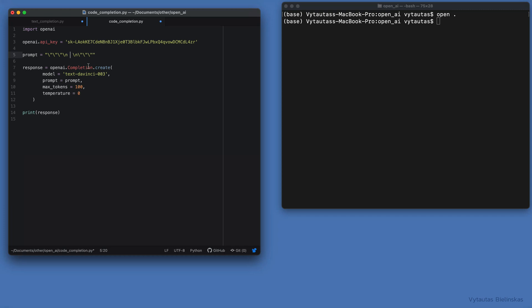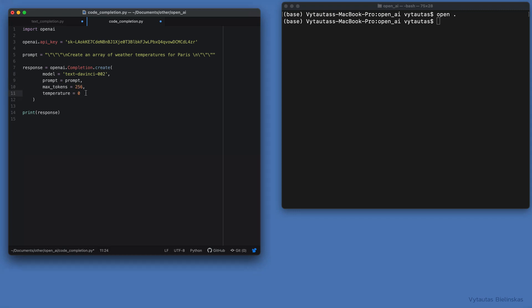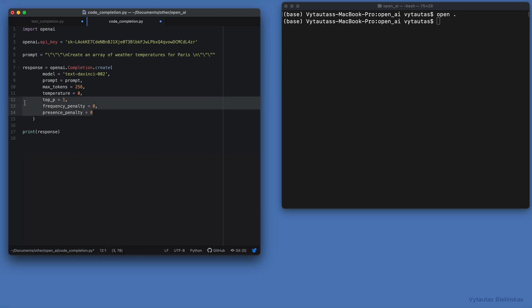Here in the middle, let's write something meaningful: 'Create an array of weather temperatures for Paris.' The model indicator should be text-davinci-002. Let's change max tokens to 256, then top_p equal to 1, frequency penalty equal to 0, and presence penalty equal to 0 also. These are three additional parameters for the code completion model, and we will print the result here.